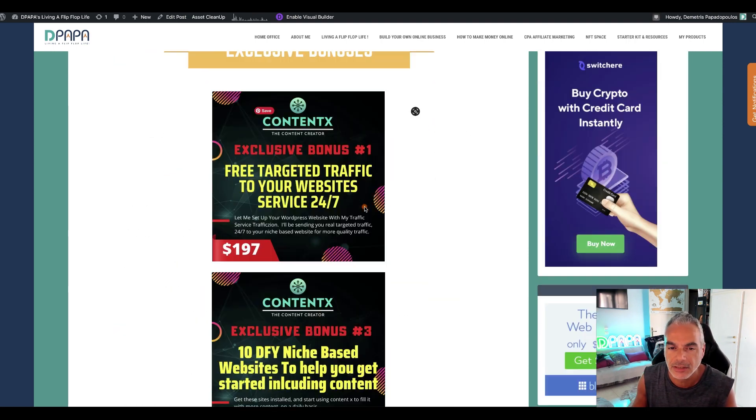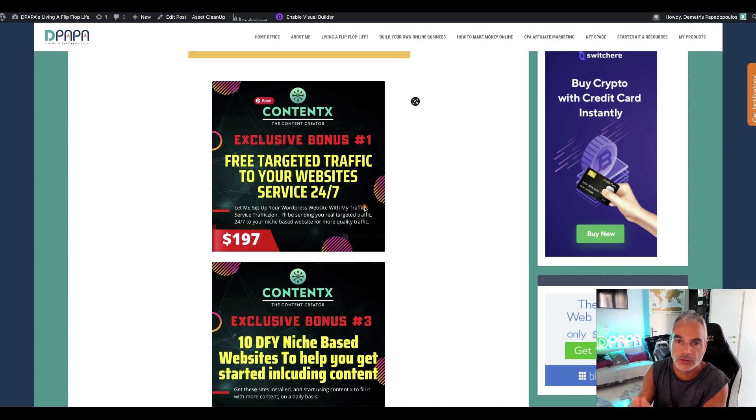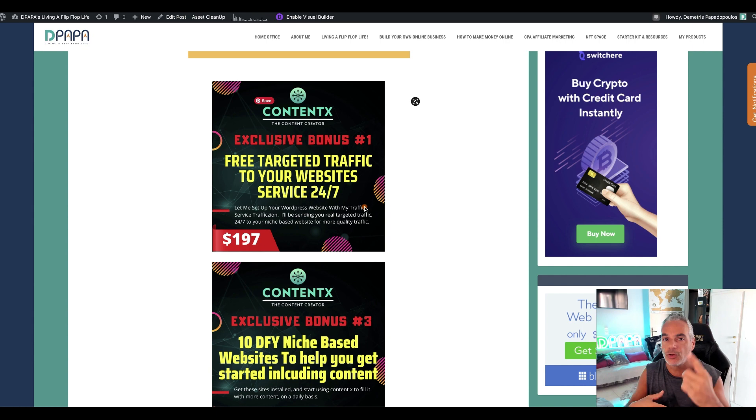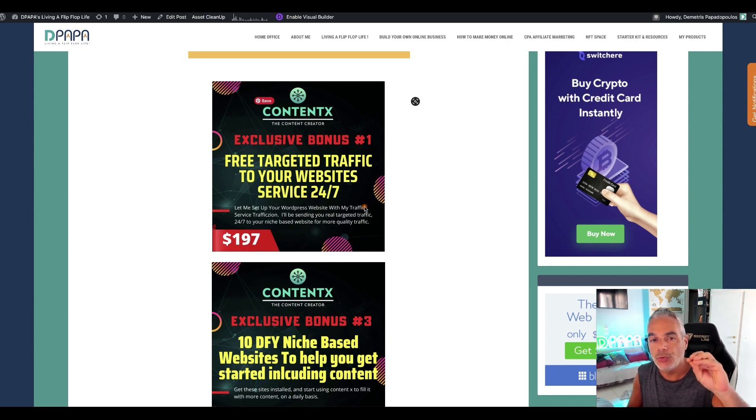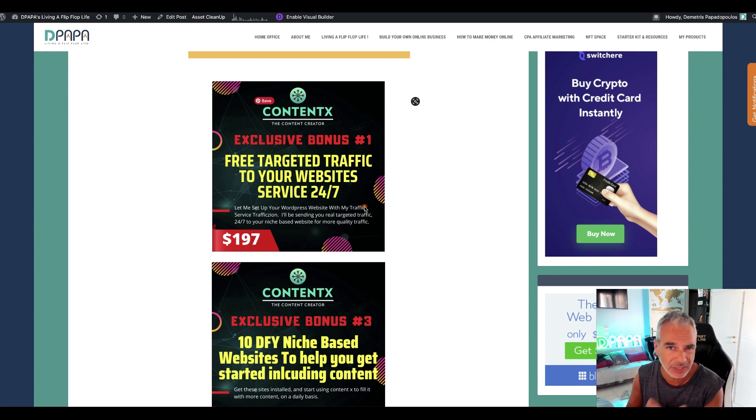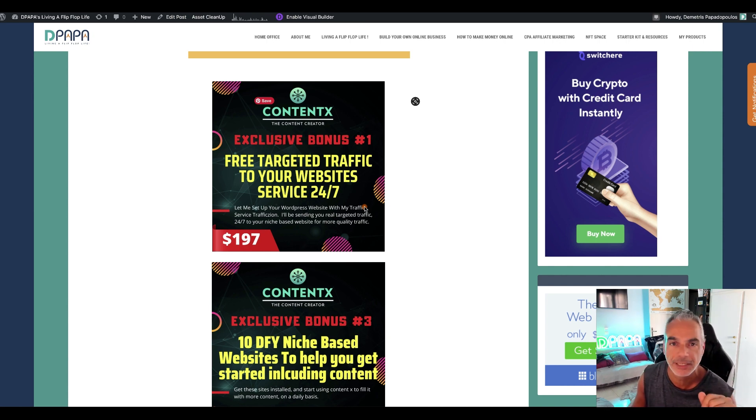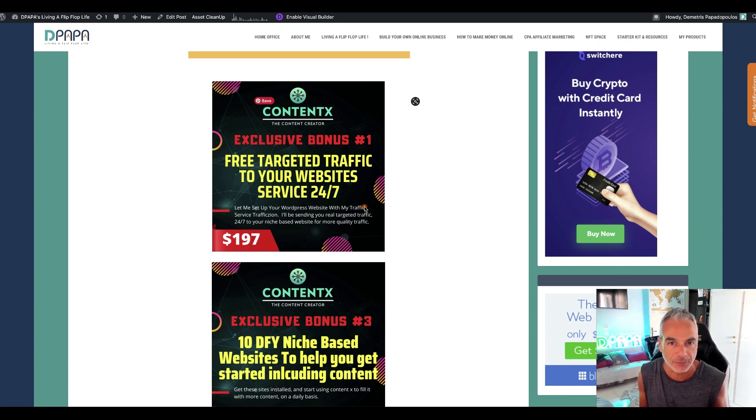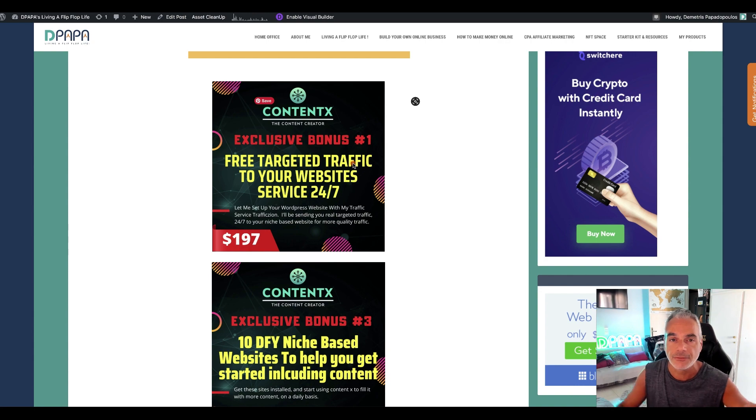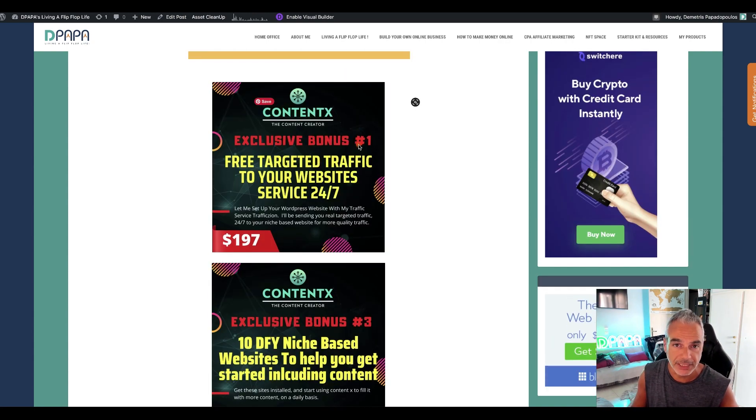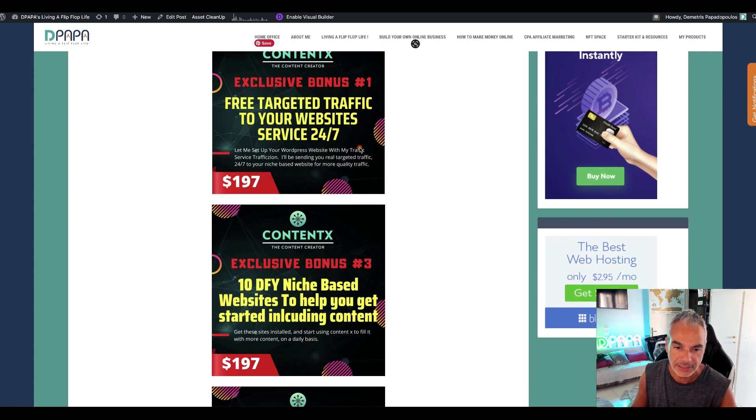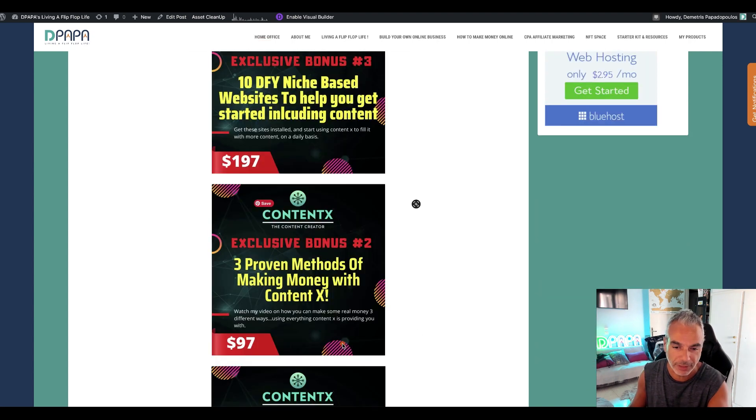Okay so basically for bonus number one, I'm going to be setting up your traffic. Basically you either have a website, it should have a website, and people that are going to be buying this actually should have a website. If yours is on a WordPress website, I'm going to be sending you traffic on a month-to-month basis based on your niche, one site for free, and it's based on my traffic science software. But I'm going to be running the show. Okay so you get it for like one year, free traffic from me.